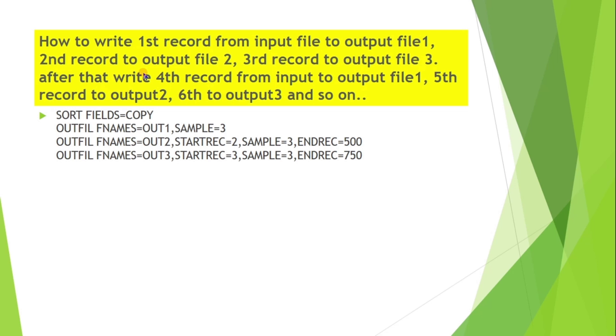SORT FIELDS=COPY, OUTFIL FNAMES=OUT1, SAMPLE=3. OUTFIL FNAMES=OUT2, STARTREC=2, SAMPLE=3, ENDREC=500. OUTFIL FNAMES=OUT3, STARTREC=3, SAMPLE=3.